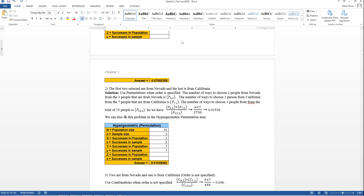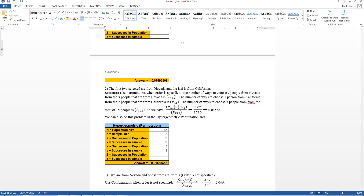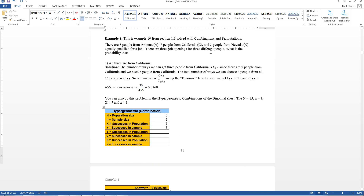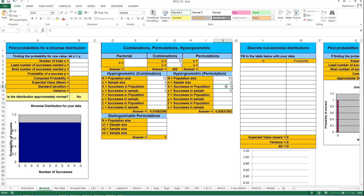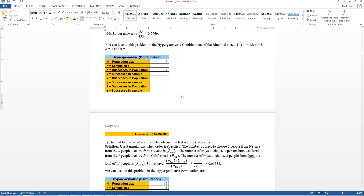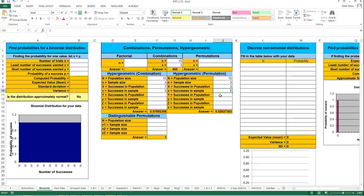In the hypergeometric permutations area: population size is 15, sample size is 3. For the first group (Nevada): there are 3 people from Nevada, and we need 2 of them. For the second group (California): there are 7 people from California, and we need 1 of them. From the next population of 7 California people, we need 1. And that gives the answer to that problem.